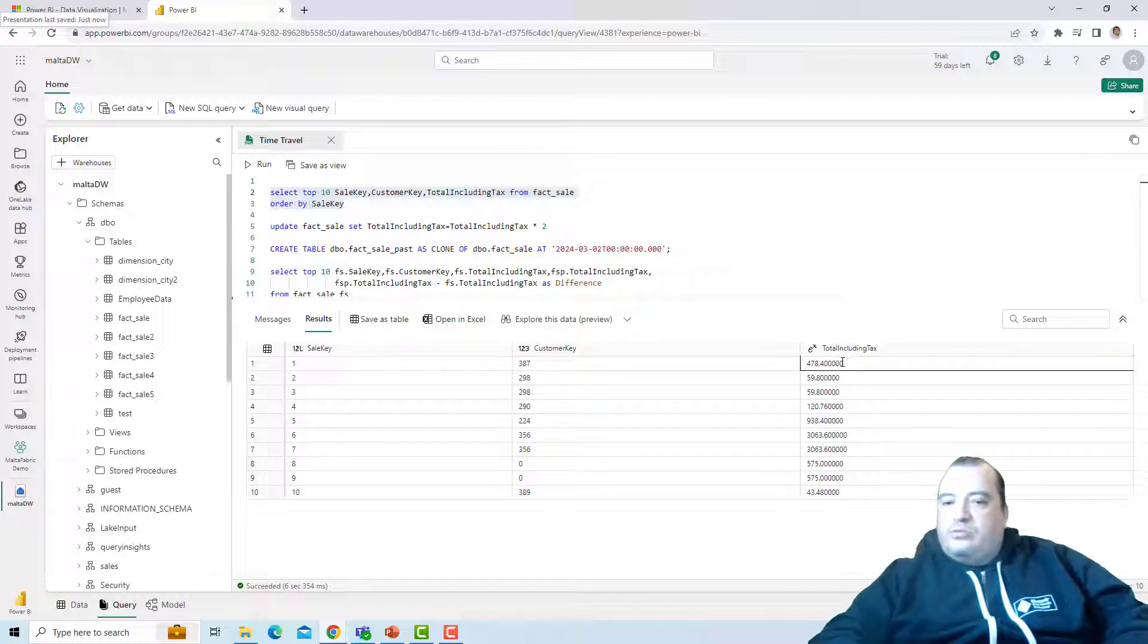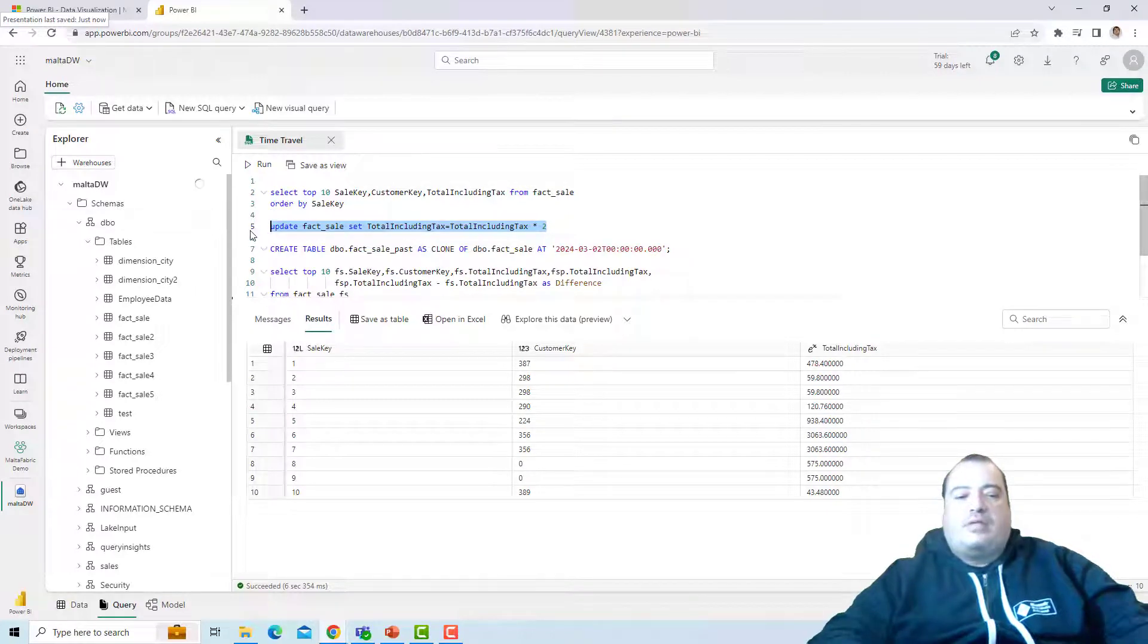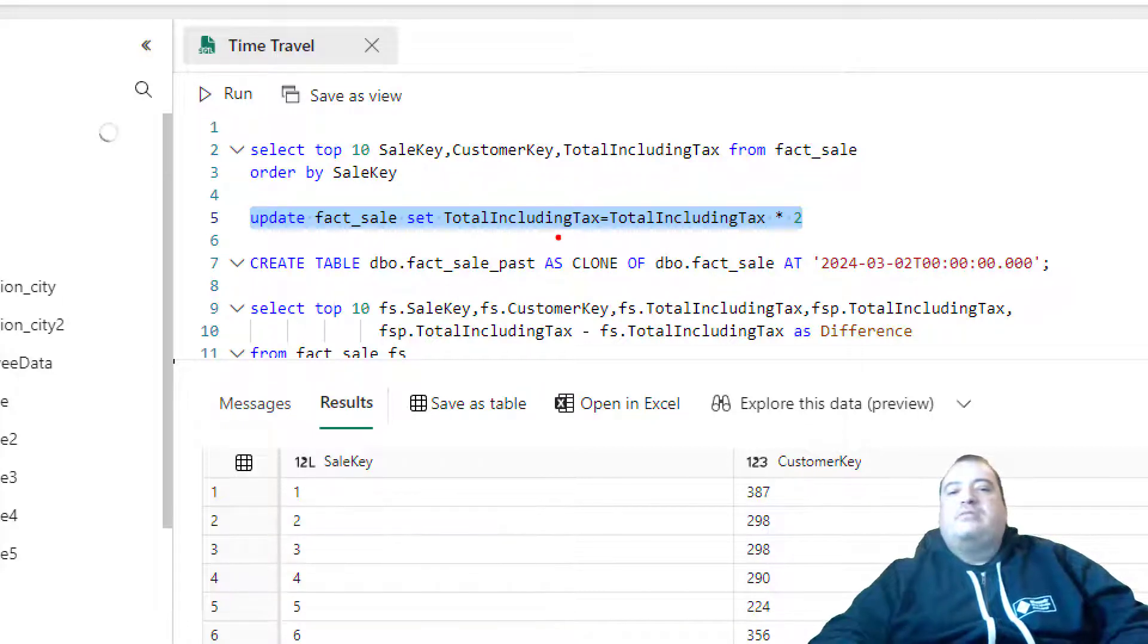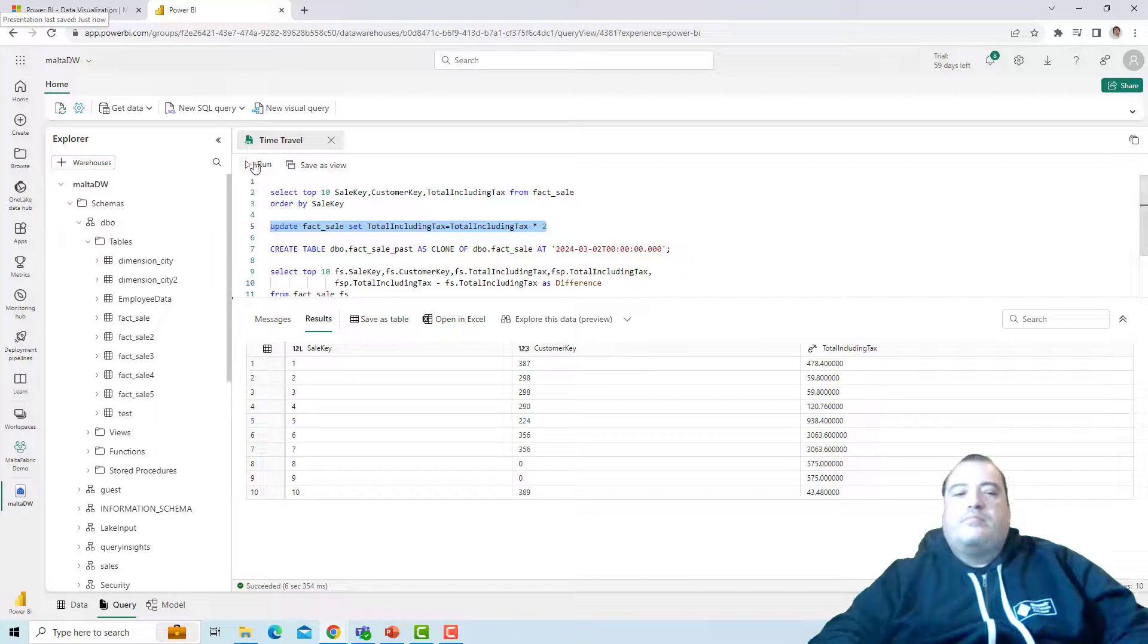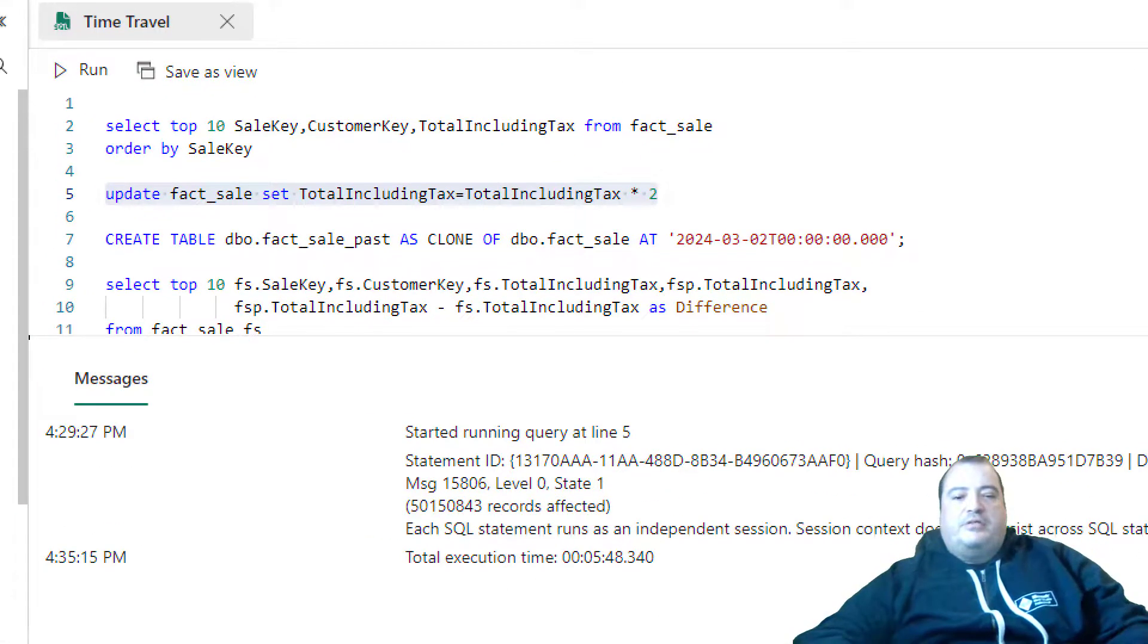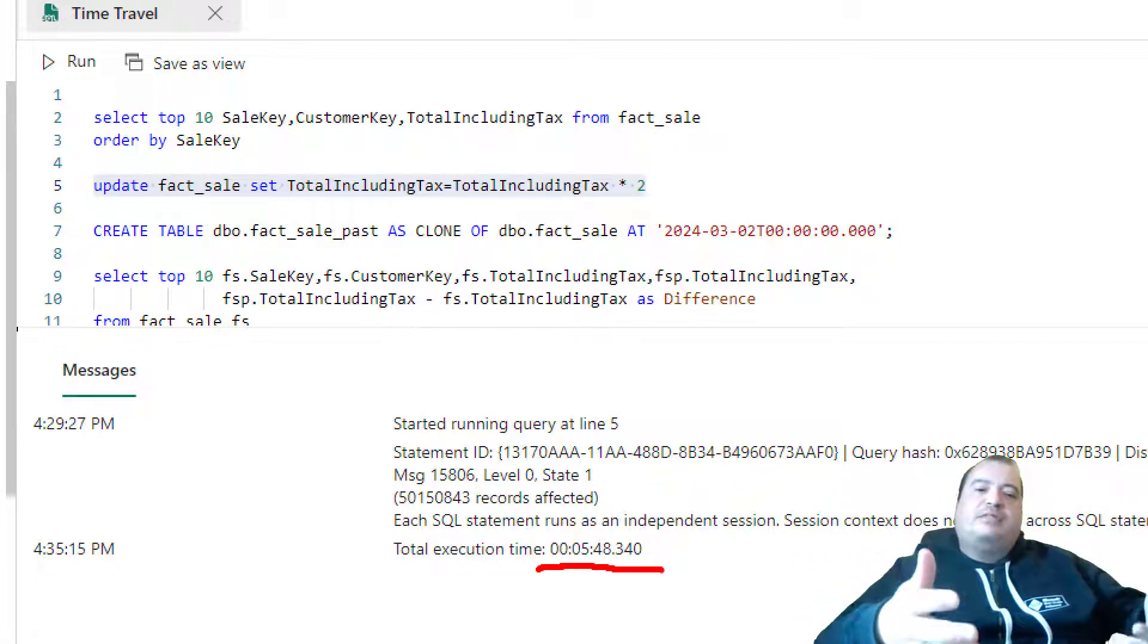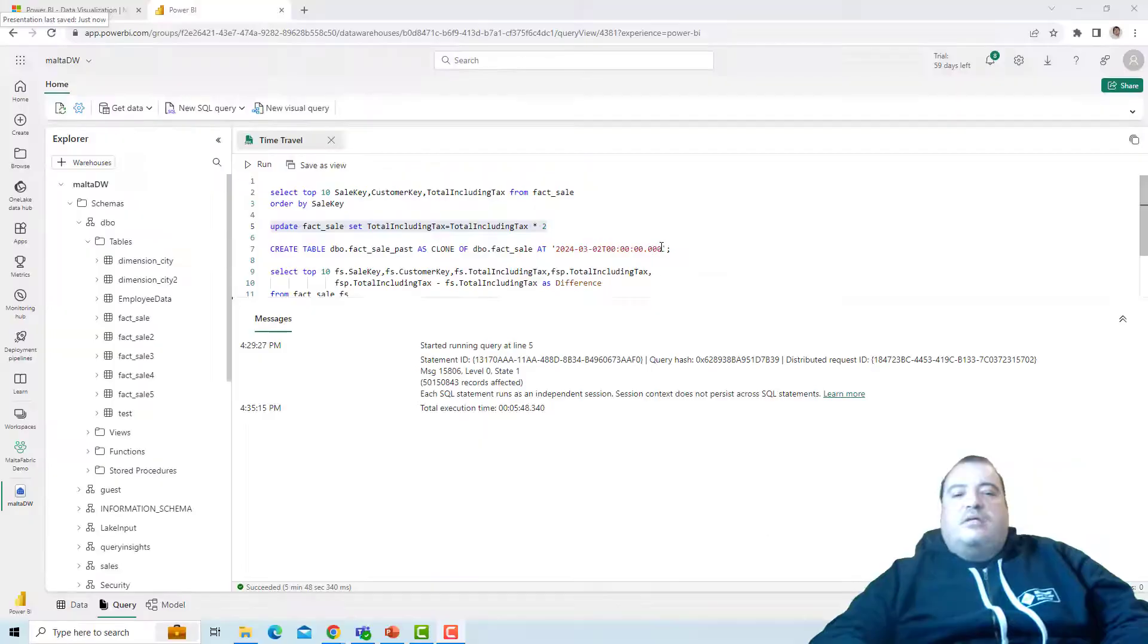And we can note the total including tax. I'll multiply the total including tax by two. So I'm making an update on fact sale. Let's execute. This update query took 5 minutes and 48 seconds to be executed. The Monday magic made it seem like it were only a few seconds.